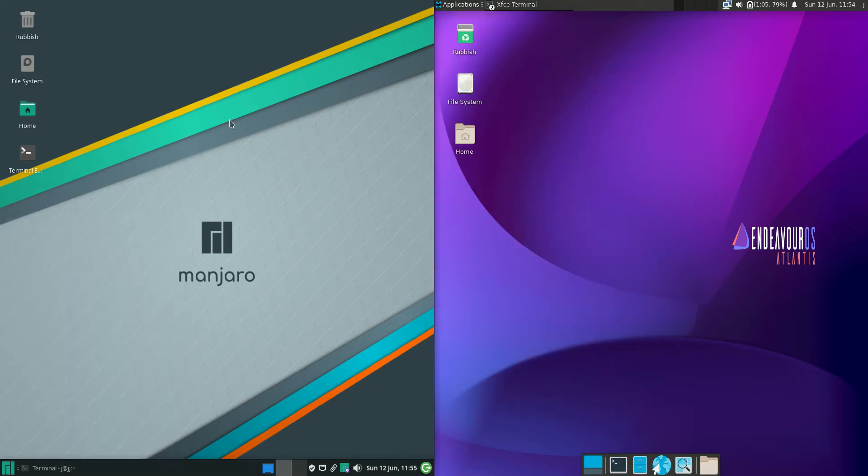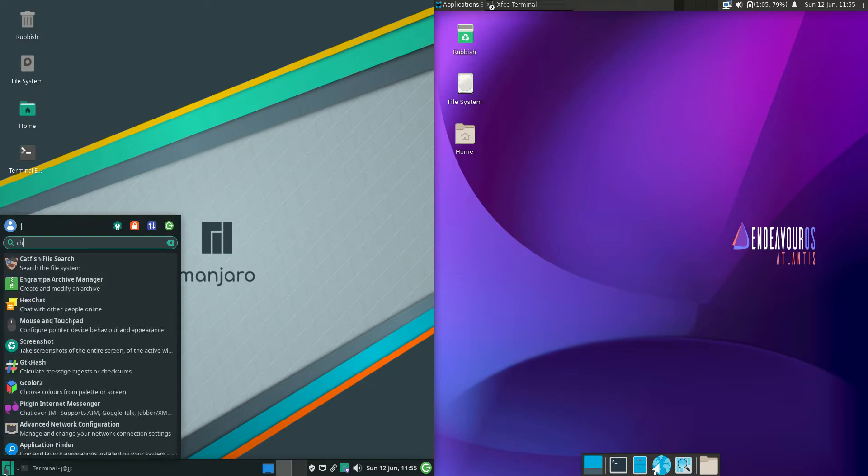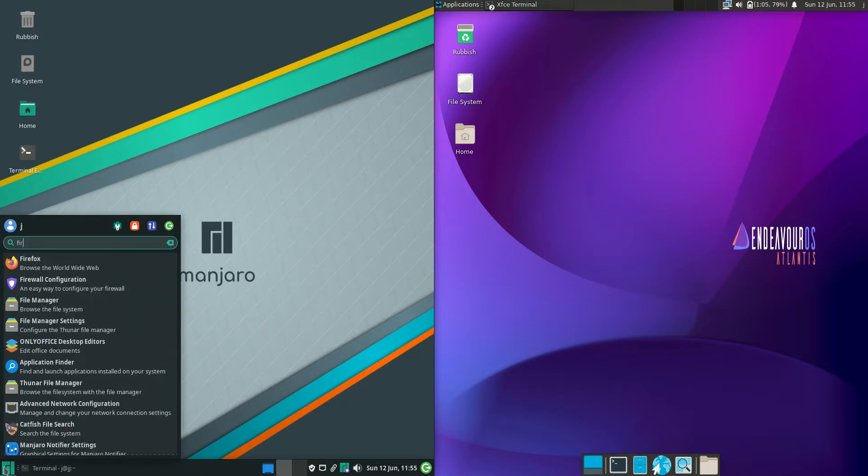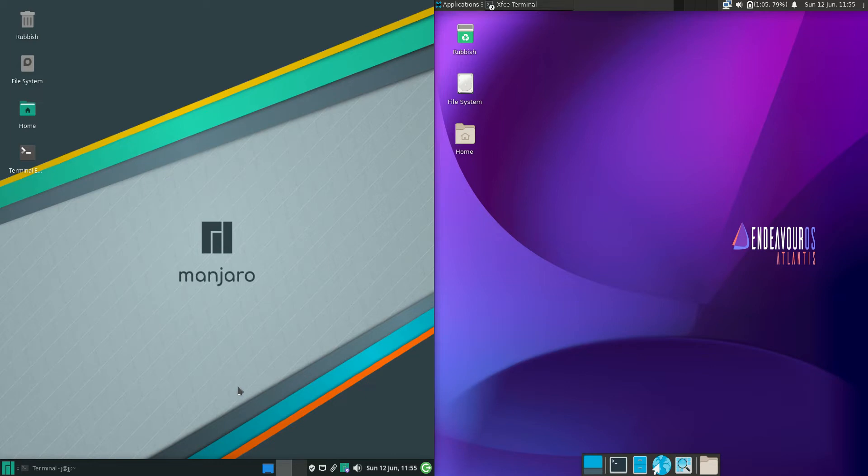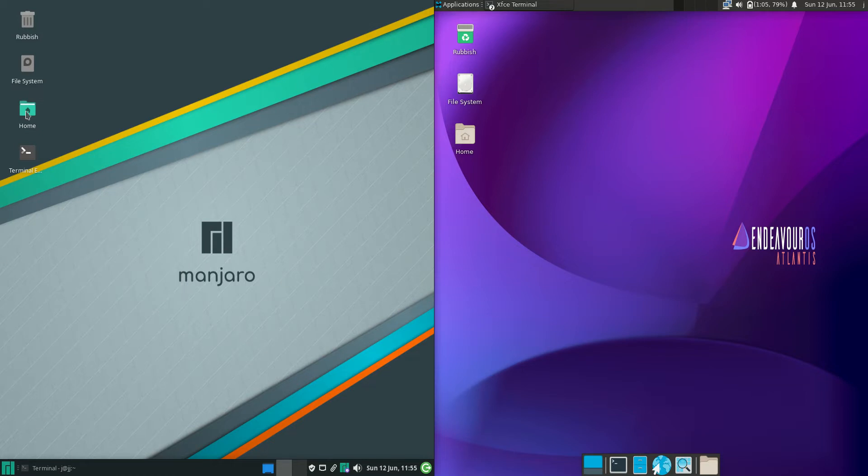Whereas Manjaro is just crisp and clean. It's even got a search option so you can search for the app that you want. It's got the full bar down the bottom there and just a beautiful dark mode in general.